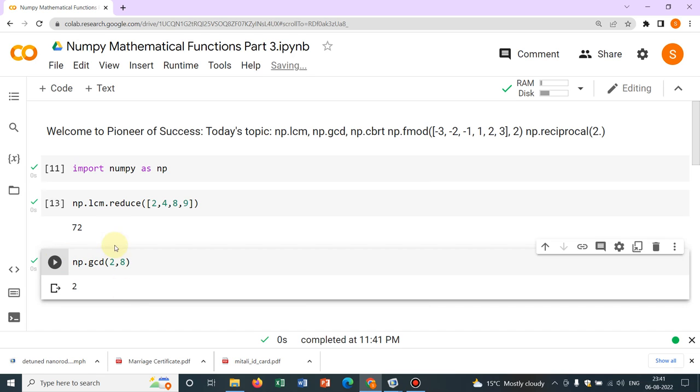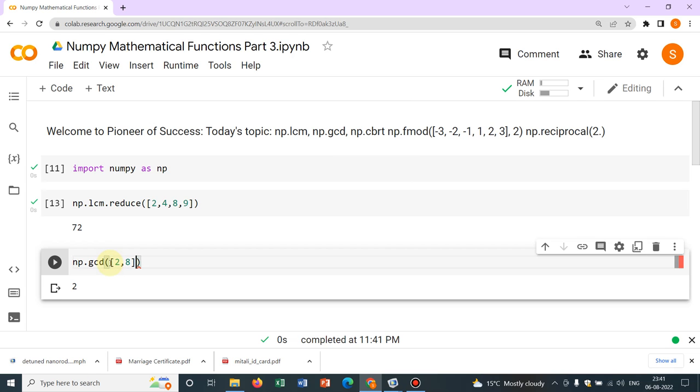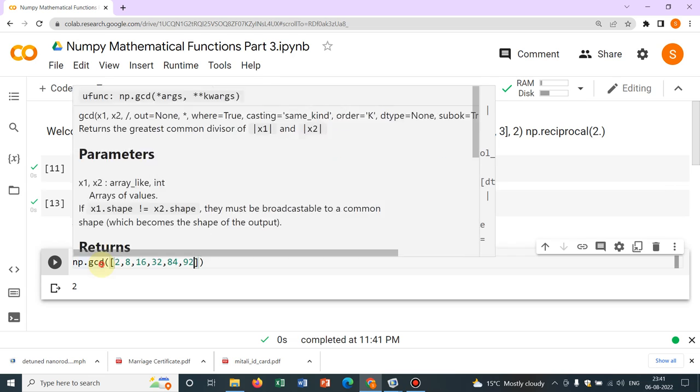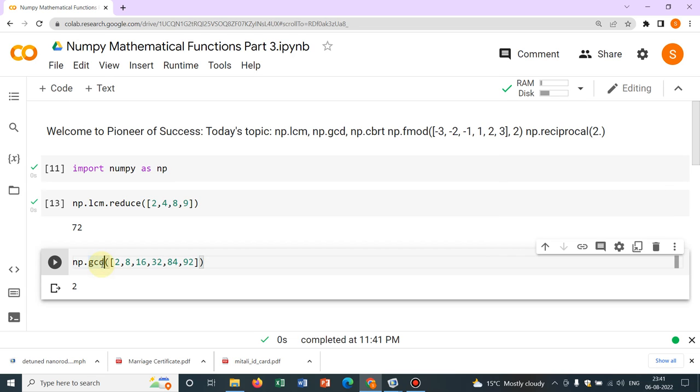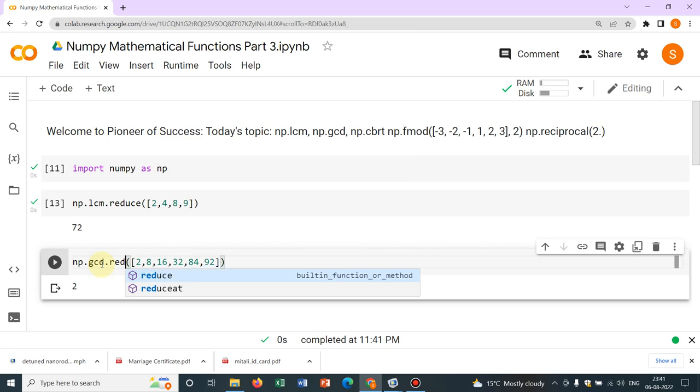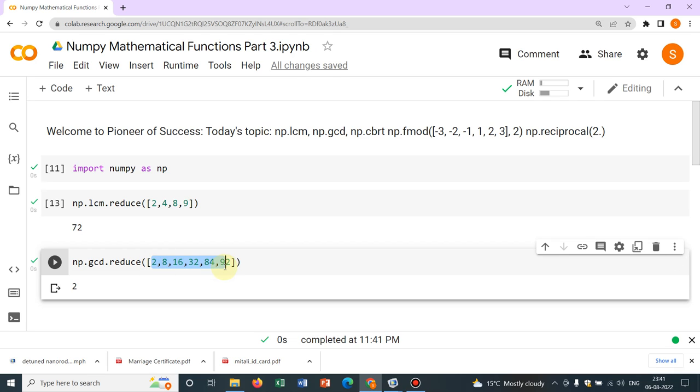2 is the number that divides all the numbers in the series. What if we have more numbers, say 16, 32, 84, 92? Here also, if you have more than 2 numbers, then it will be np.gcd.reduce. Then if we click, so again it is 2, because you can see all those numbers are divided by 2 and 2 is the maximum common divisor among those.